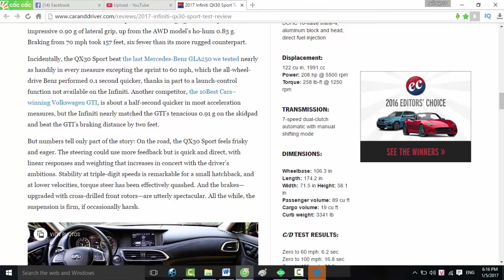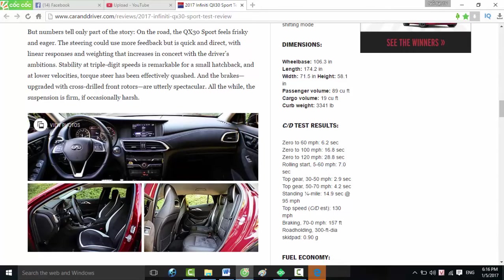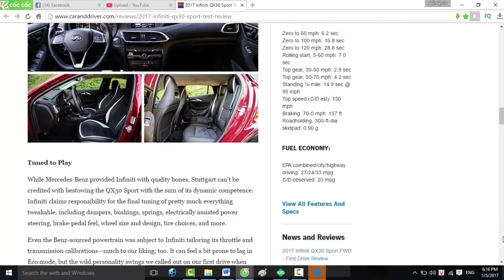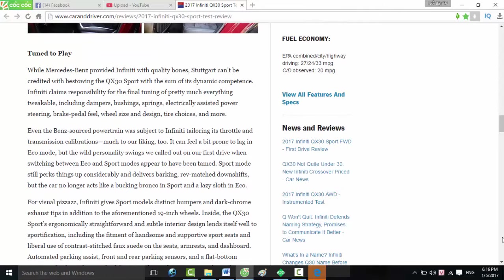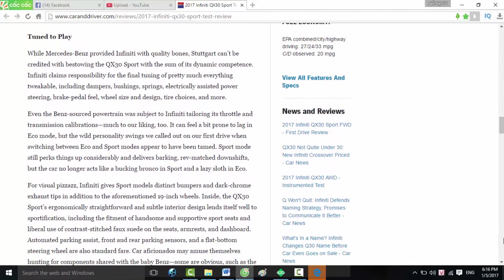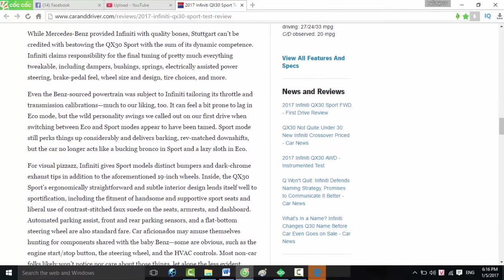Stability at triple-digit speeds is remarkable for a small hatchback, and at lower velocities, torque steer has been effectively quashed. And the brakes, upgraded with cross-drilled front rotors, are utterly spectacular. All the while, the suspension is firm, if occasionally harsh. Tuned to play. While Mercedes provided Infiniti with quality bones, Stuttgart can't be credited with bestowing the QX30 Sport with the sum of its dynamic competence.